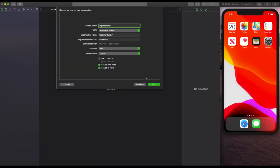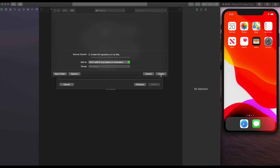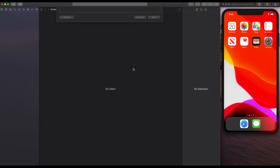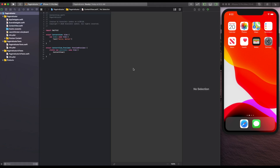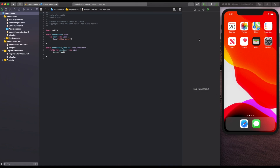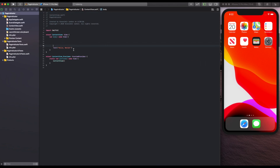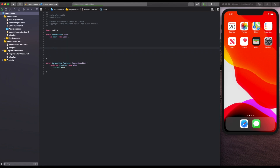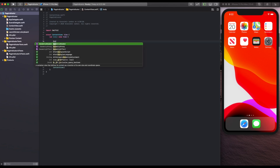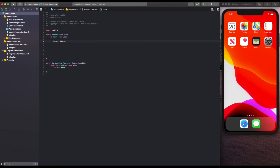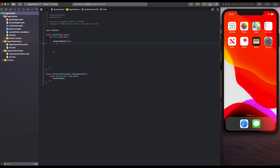Let's start by creating a project — name it anything, it doesn't matter. Once you're inside the project, we'll get rid of the Hello World text. The first thing we need is to create our pages, and to do that we'll start with GeometryReader. GeometryReader gives us access to the coordinates inside the view, and we need those to move the pages left and right.